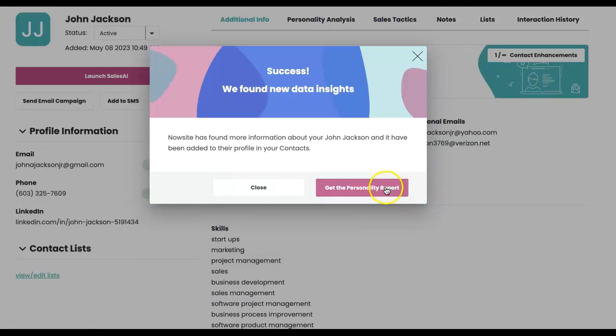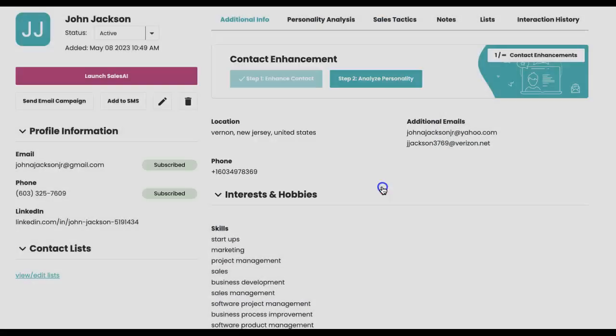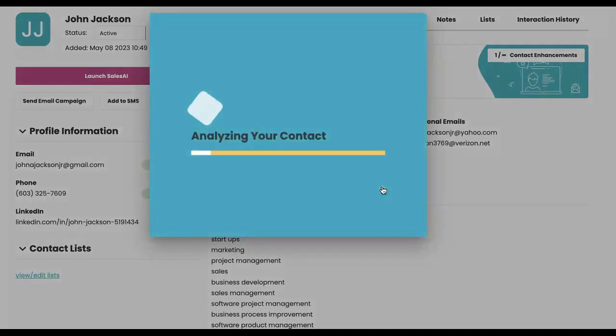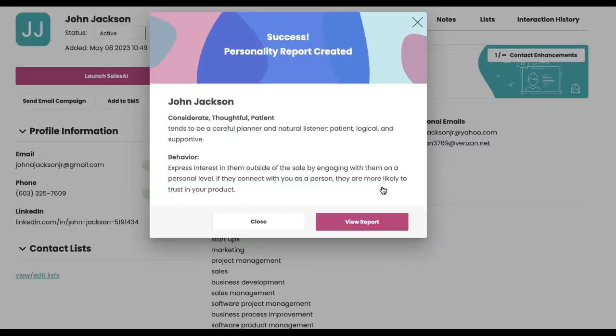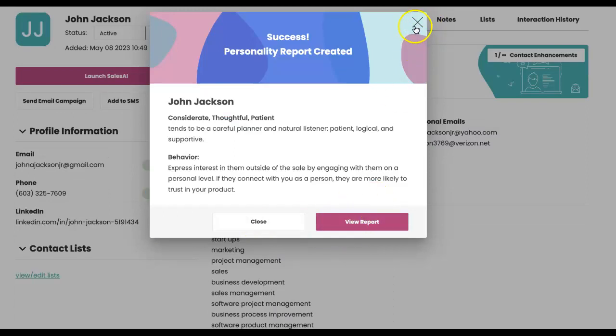If I wanted to get a personality report to learn how to communicate with you, my system puts together a report that I can review. It shows you're a considerate, thoughtful, and patient person.